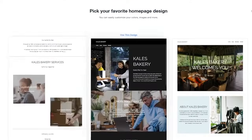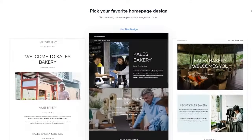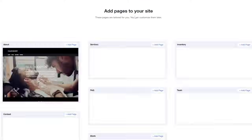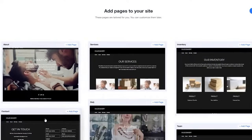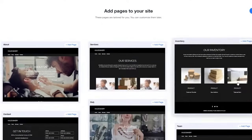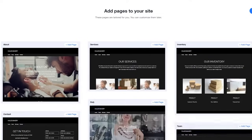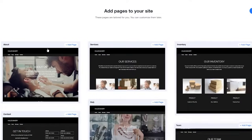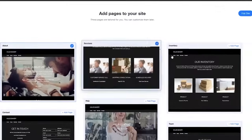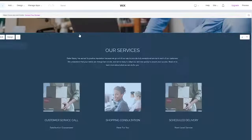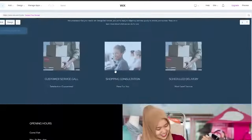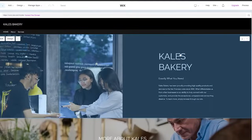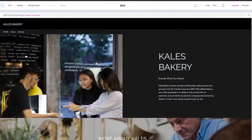After a couple of seconds, you'll be shown a bunch of different homepage designs to pick from. I'll go with the black one. Then it asks you to add pages to your website — contact, about, services, inventory, team, whatever you want. We'll add an About page and a Services page. Then simply click 'Edit Website' and you can edit it to your liking. That's basically how you create a website with both Wix ADI and the standard Wix Editor.